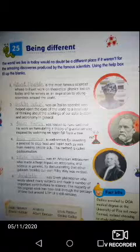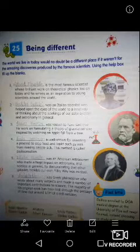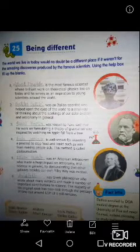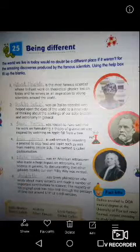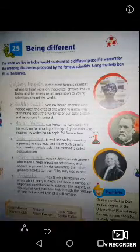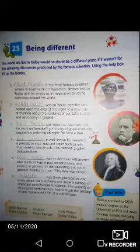Sixth: blank was a Greek philosopher who wrote about many subjects and made a number of important contributions to science. The majority of his original work has been lost through the passage of time, but around one third of it still remains. His name is Aristotle. A-R-I-S-T-O-T-L-E. Aristotle.